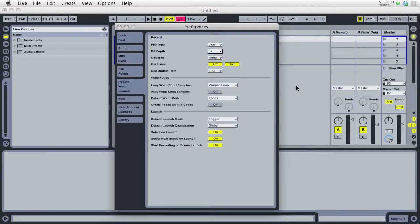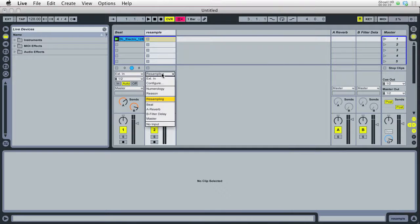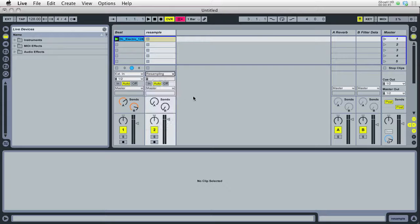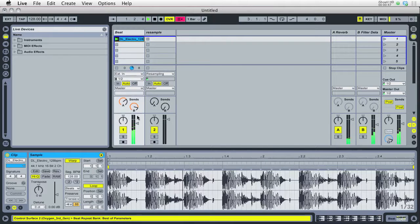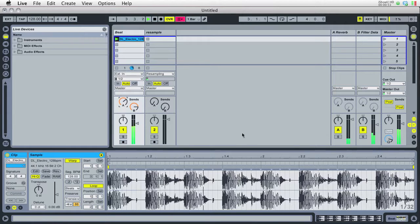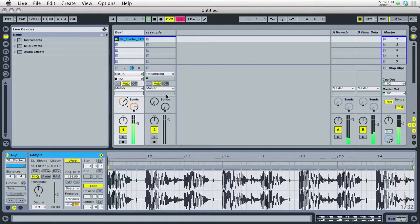Now resampling is a feature in Live that involves setting the resampling option as your input for any audio track, and then what's going to happen is that everything you're hearing, if I had multiple tracks and any of the sends and the returns, whatever's going through the master output is coming in through resampling.